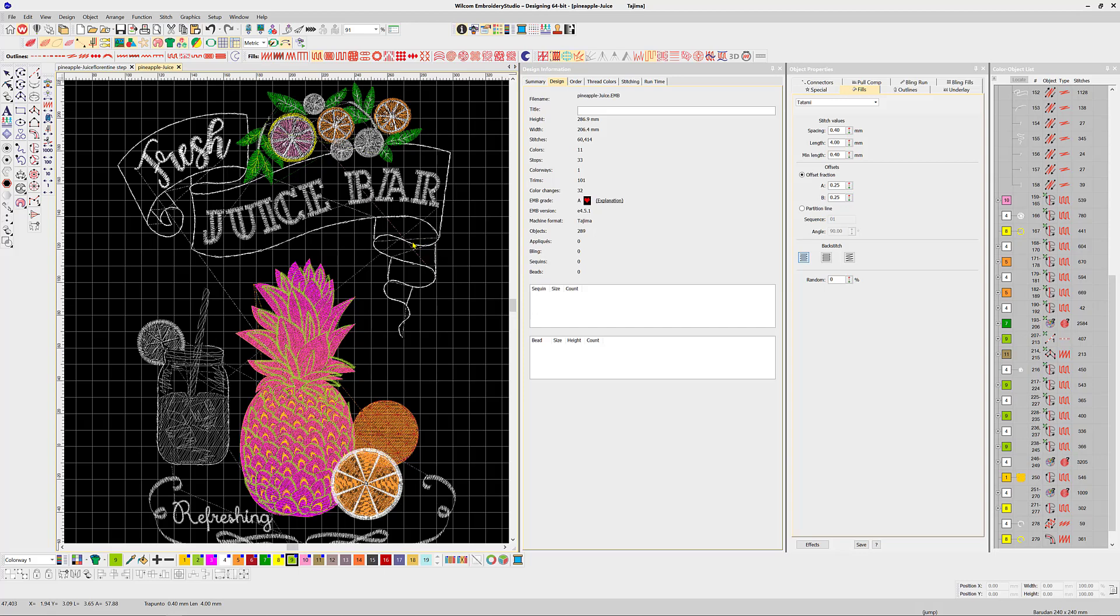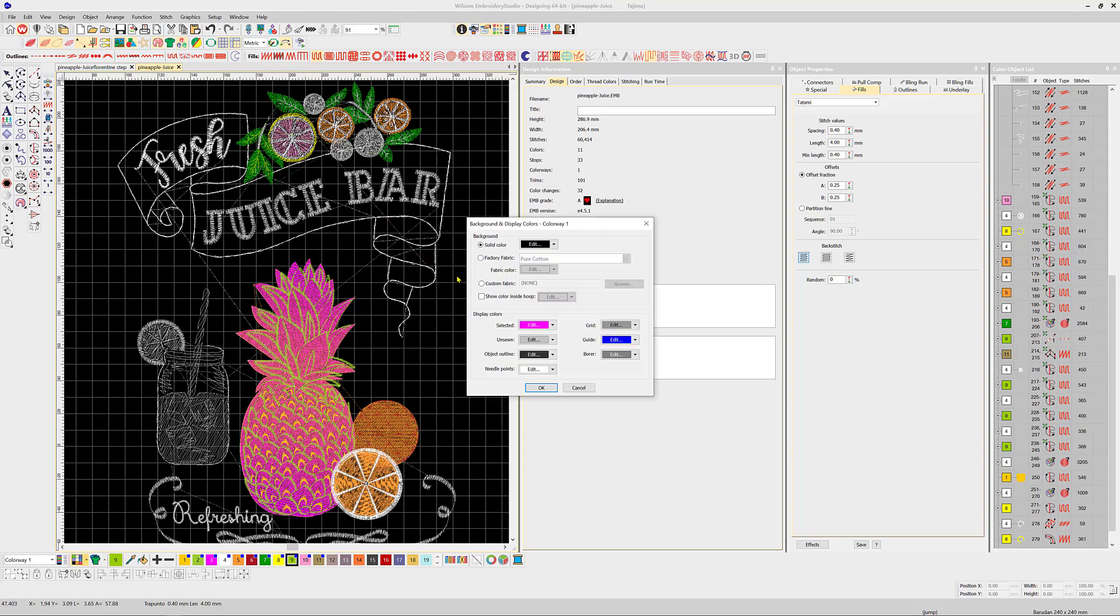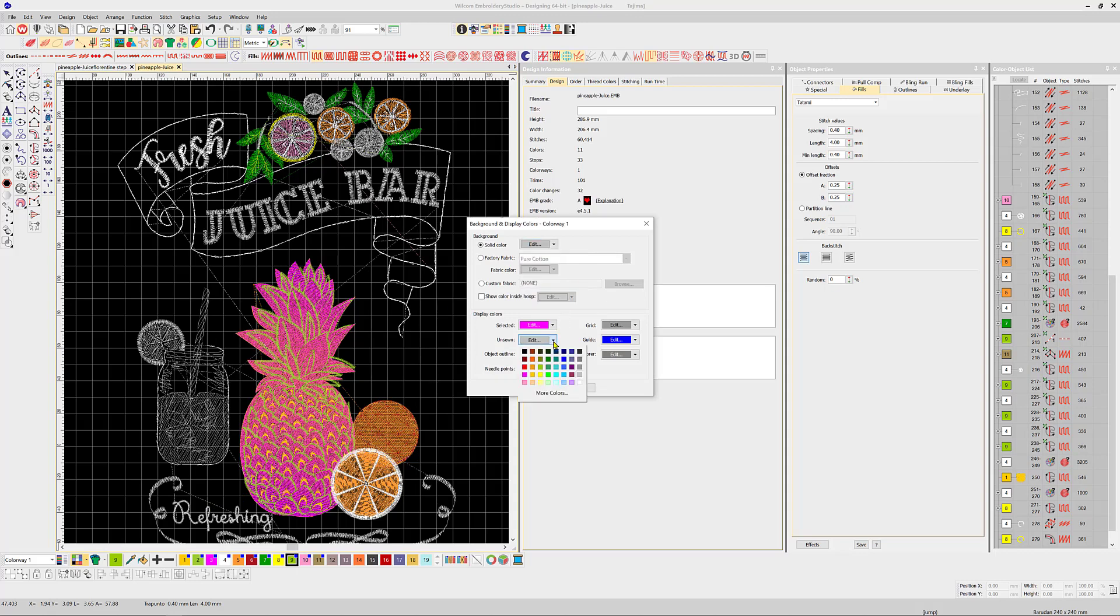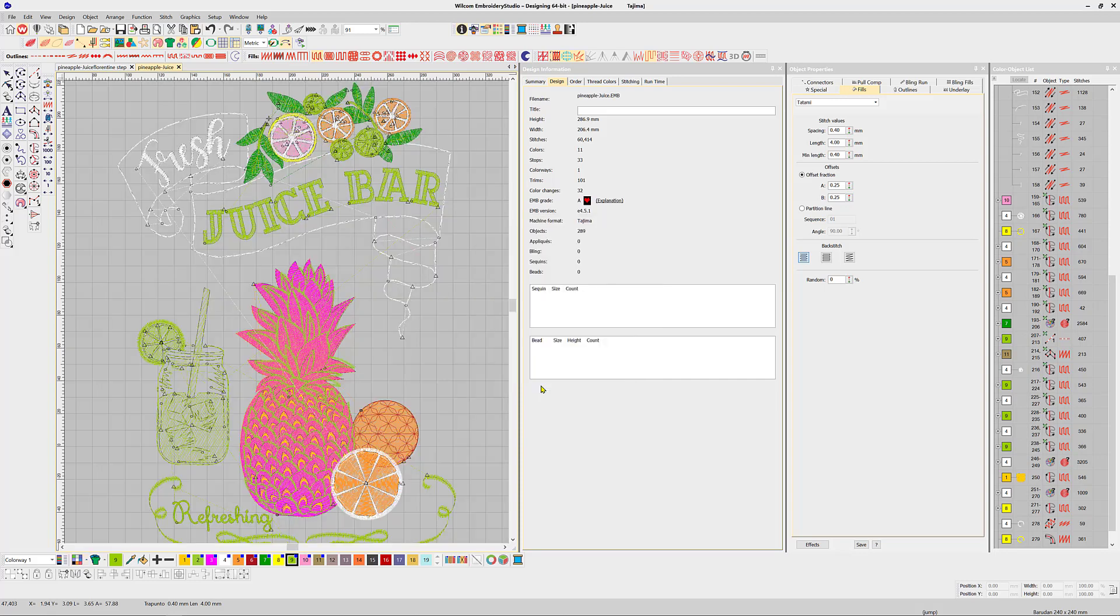They are normally black and in this case we cannot see them with the black background. From the background and display settings, change the background to a lighter contrasting color. Make sure to select a color that will identify any objects that are unsewn. You'll see why shortly. There, the triangles are clearly visible now.